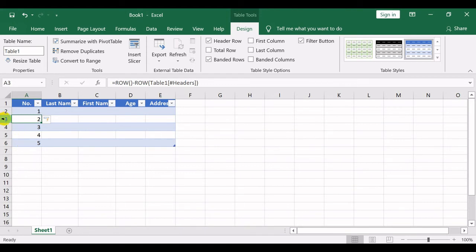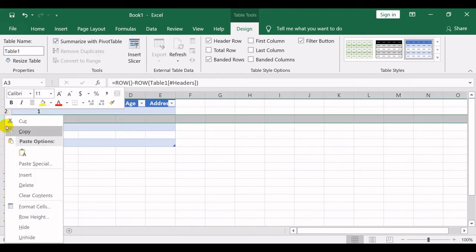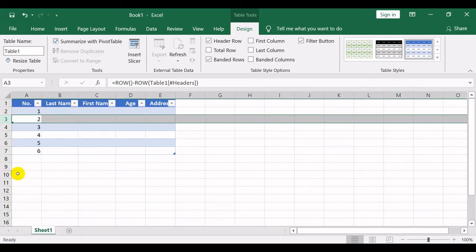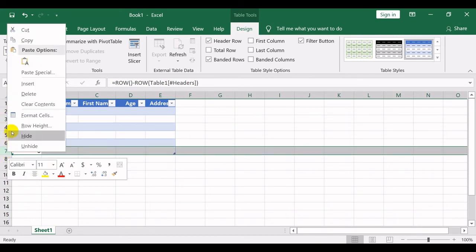Within the range of your table, you may insert or delete rows, and the numbers will automatically adjust accordingly.